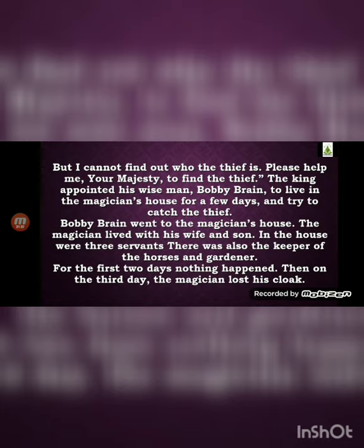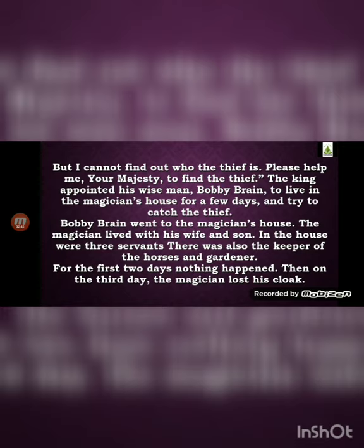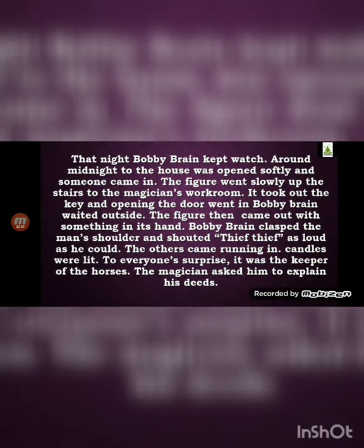The king appointed his wise man Bobby Brain to live in the magician's house for a few days and try to catch the thief. Bobby Brain went to the magician's house. The magician lived with his wife and son, and there were three servants, a keeper of the horses, and a gardener. For the first two days nothing happened. Then on the third day, the magician lost his cloak — a long coat.